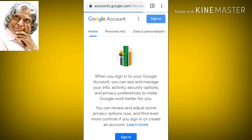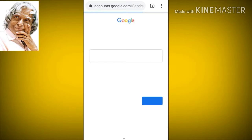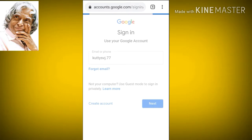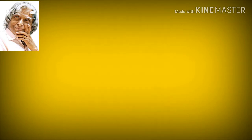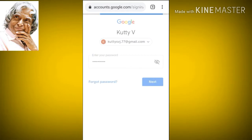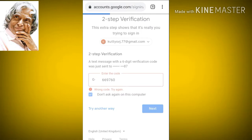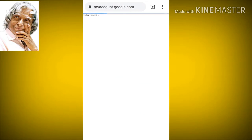Enter your Gmail account and proceed to the next option. Enter the password and click next. Enter the second option, then the next option to complete signing in.